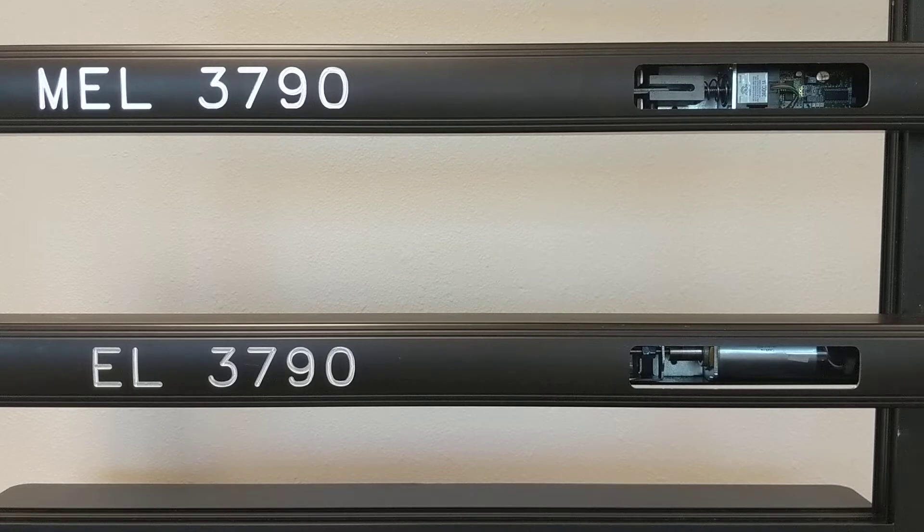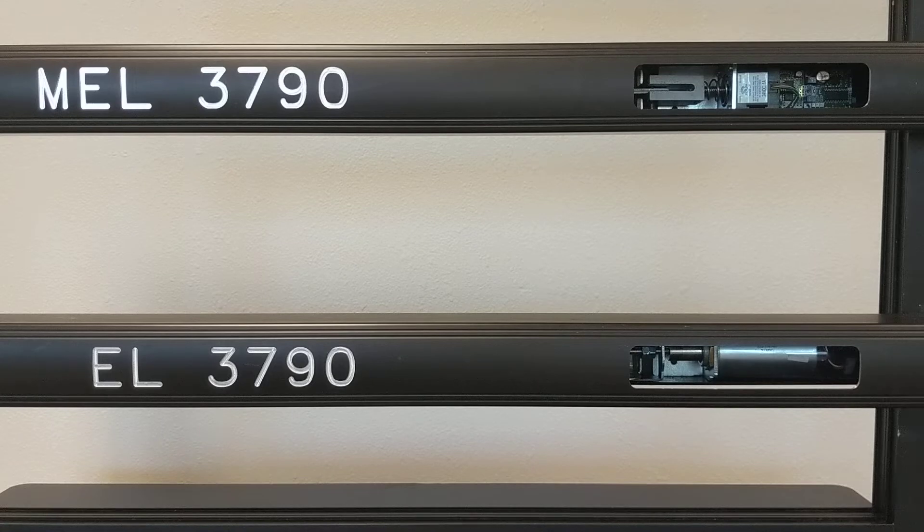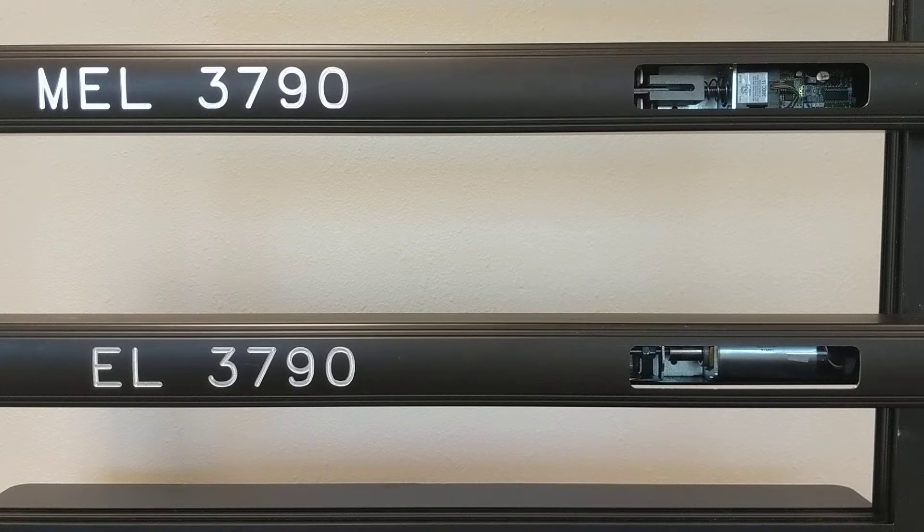On the bottom, we have our EL device, which is a solenoid-driven device. And on the top, we have our MEL device, which is a motorized latch retraction device. On both these devices, we're using our rim latch device, 3790s.